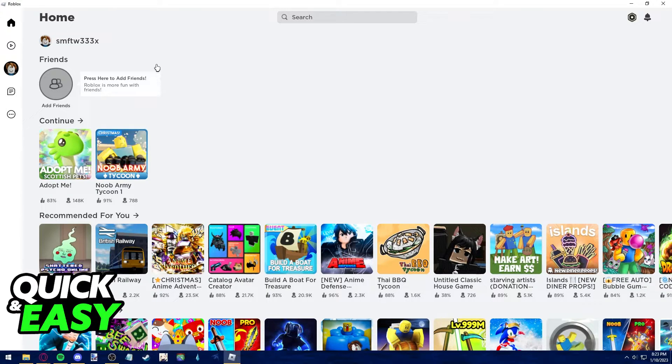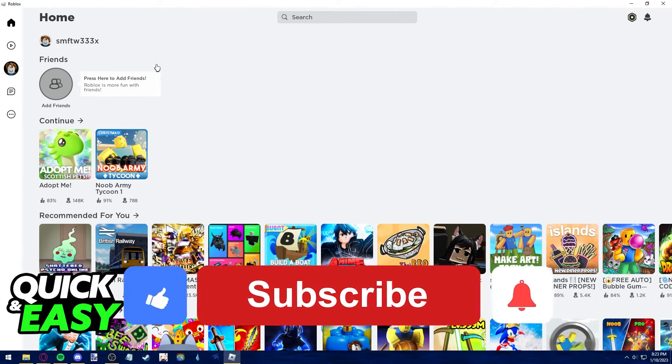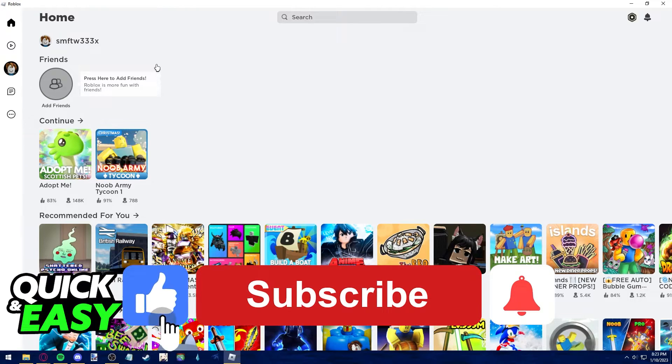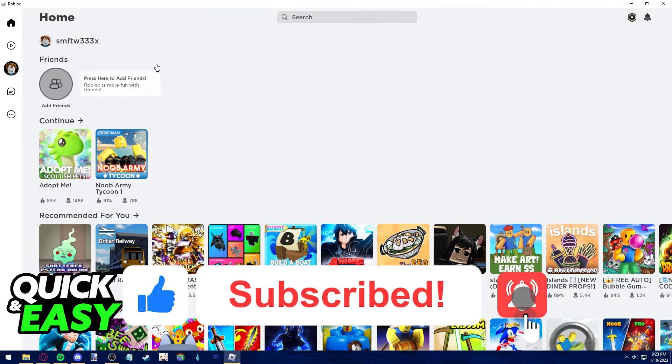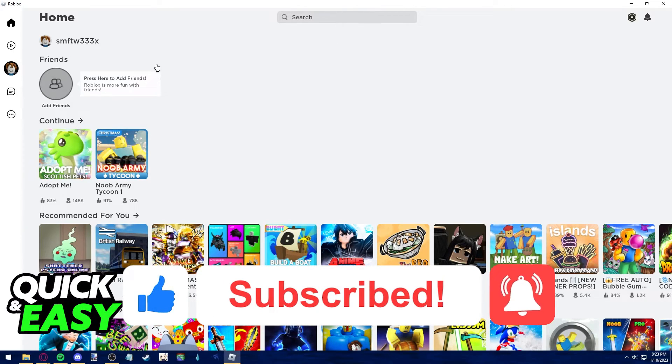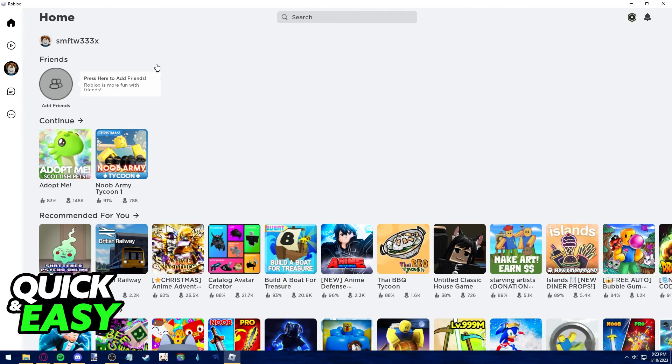If this video helped you clear up any questions you had regarding Roblox please be sure to leave a like and subscribe for more quick and easy tips. Thank you for watching.